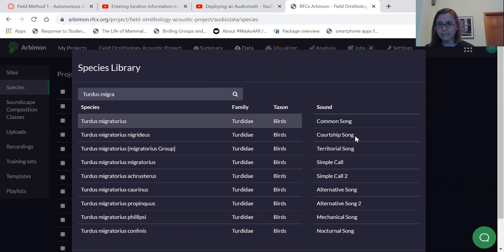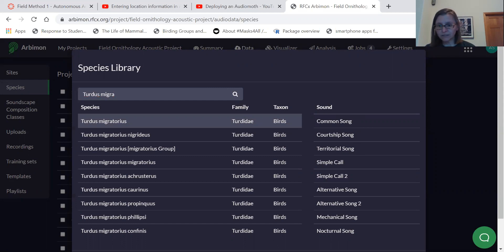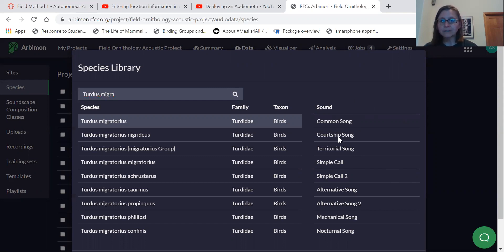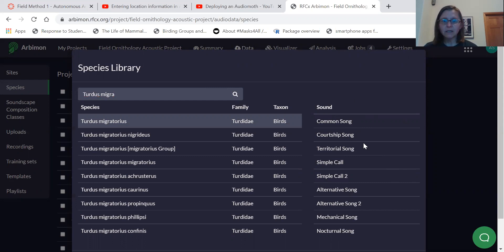But you also are going to need to select the type of vocalization. And this is a sort of a default list of vocalization types. It doesn't fit every kind of situation, but it's good enough for most species. And so there's common song, courtship song, and then a variety of other types of vocalizations.